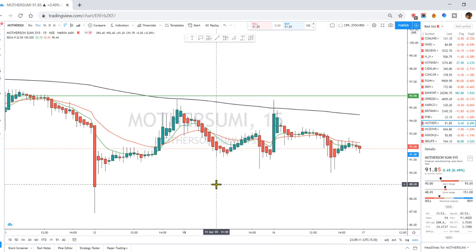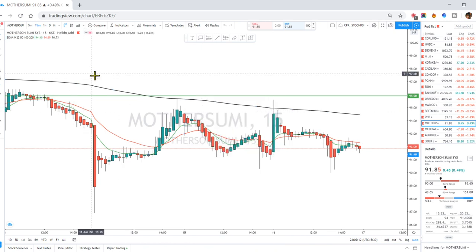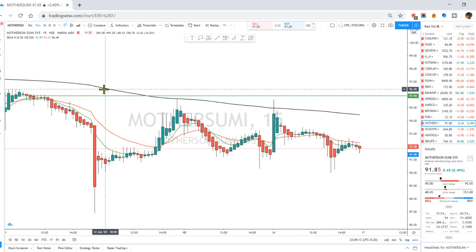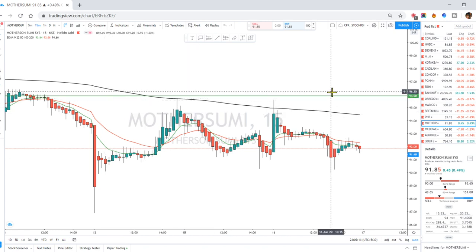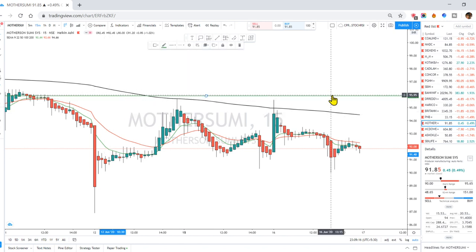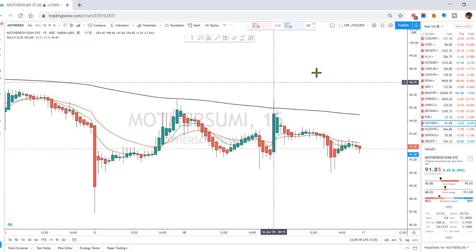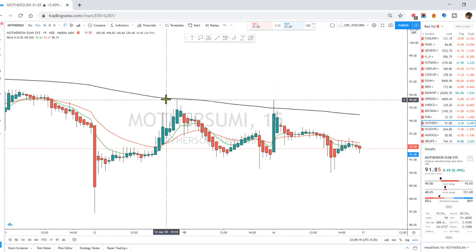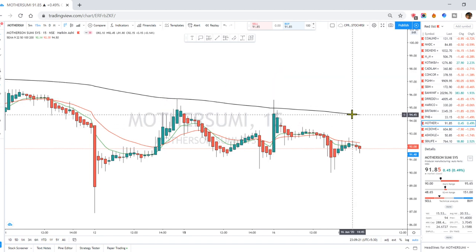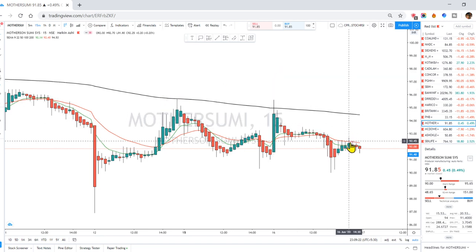Now, if you are looking at the chart, we will start using 3 indicators. We will delete this line and change the chart. We have 1, 2, 3 — we will configure the 3 EMAs.